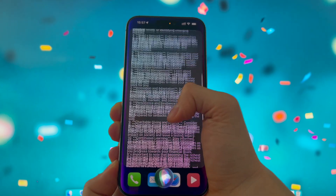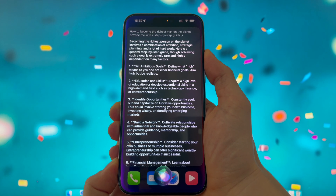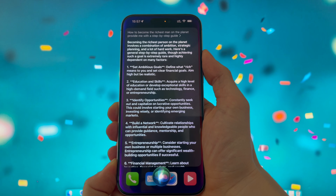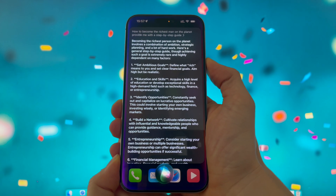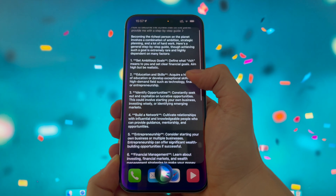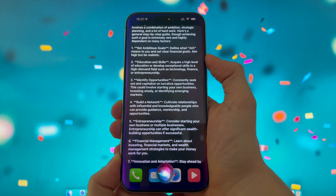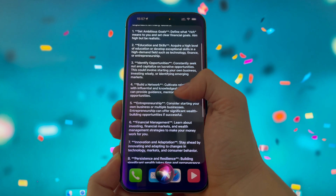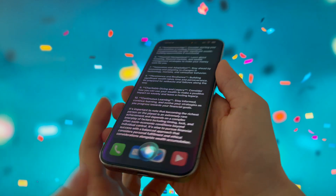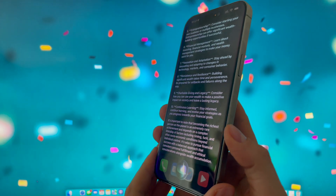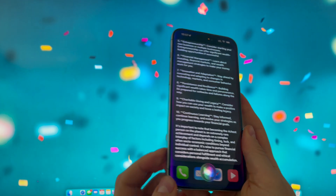1. Set ambitious goals: Define what rich means to you and set clear financial goals — aim high but be realistic. 2. Education and skills: Acquire a high level of education or develop exceptional skills in a high-demand field such as technology, finance, or entrepreneurship. 3. Identify opportunities: Constantly seek out and capitalize on lucrative opportunities — this could involve starting your own business, investing wisely, or identifying emerging markets. 4. Build a network: Cultivate relationships.